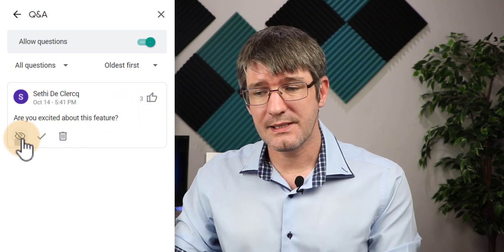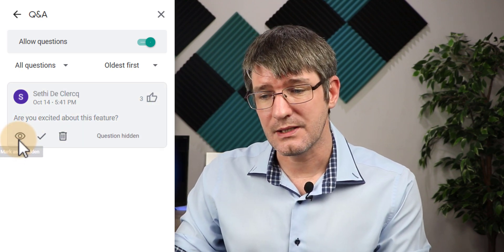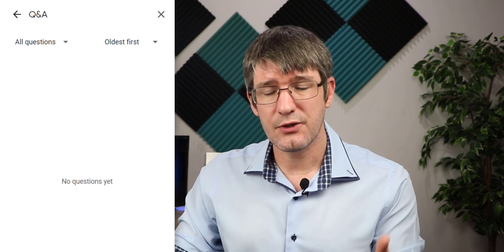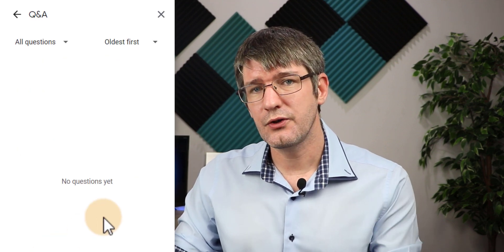I can also select to hide this question. Now this question is hidden and none of my students will see it show up in their Q&A.